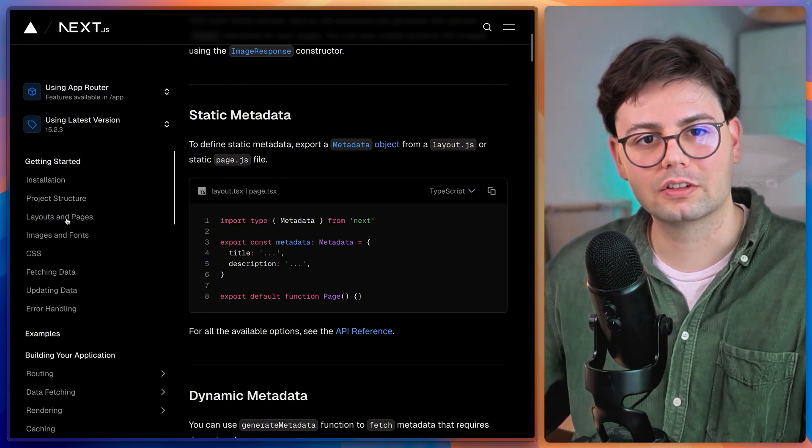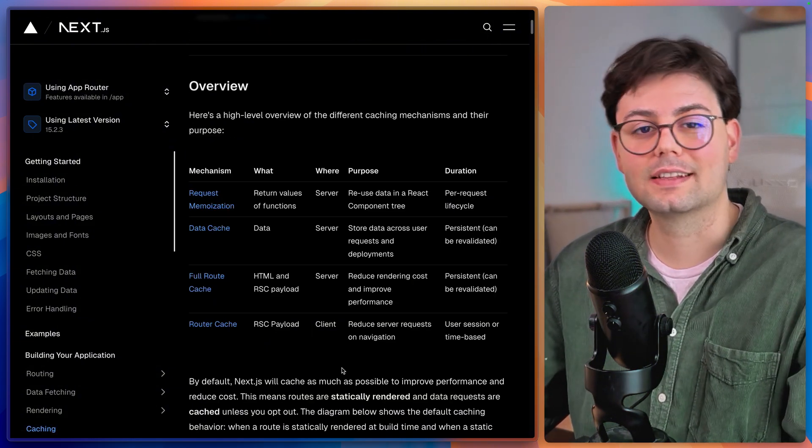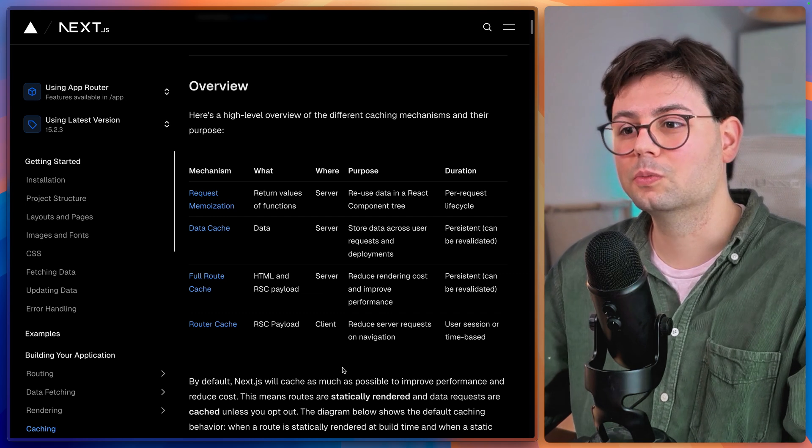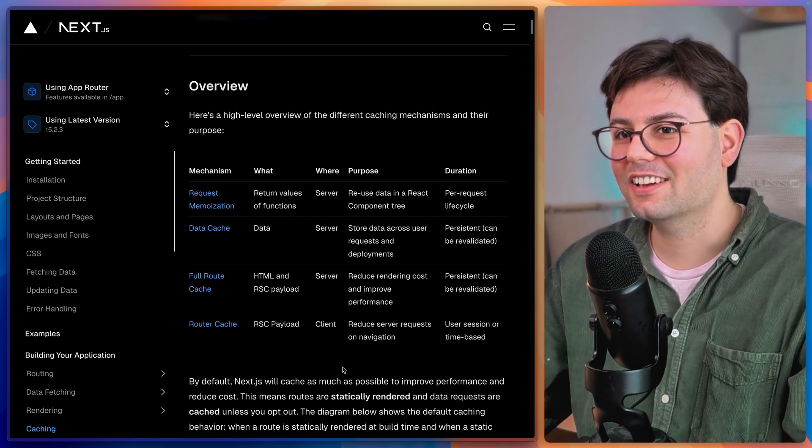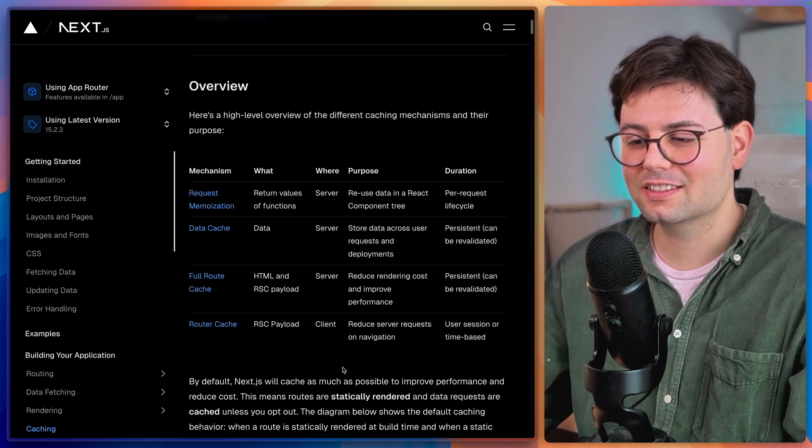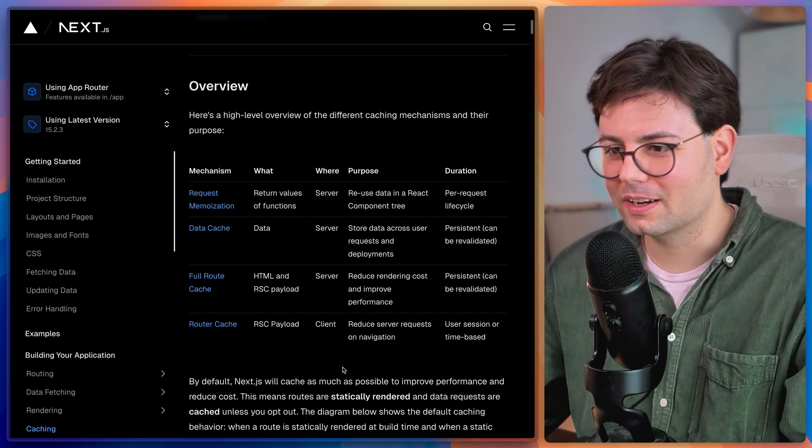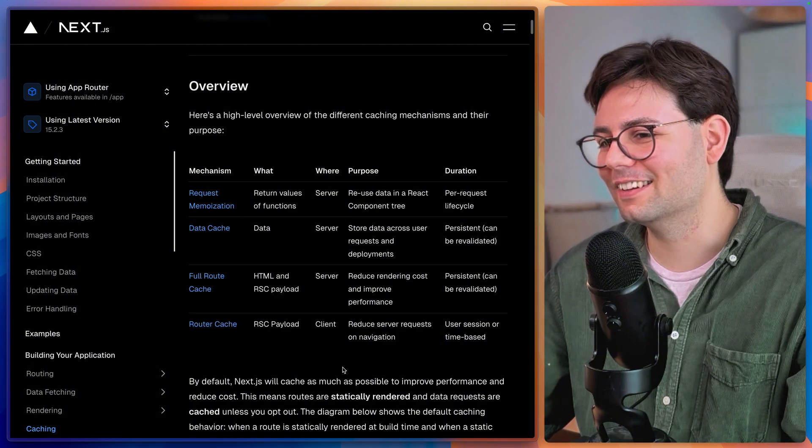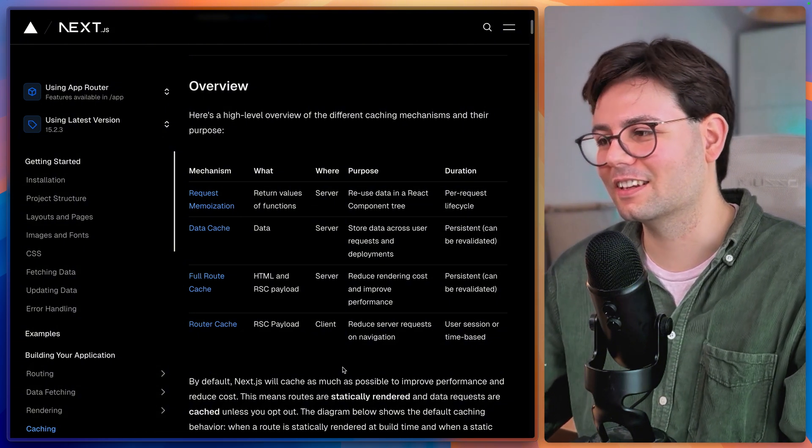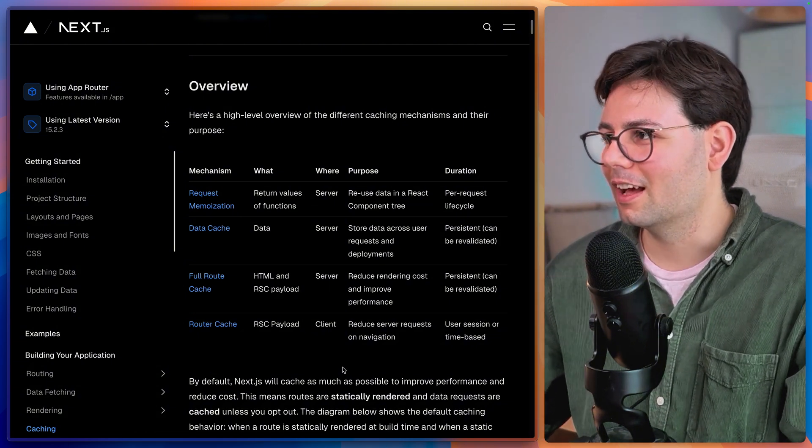Then we have to address the elephant in the room, which is caching. Caching in Next.js. I don't know why, but it's a huge topic. And it's just a constant pain.